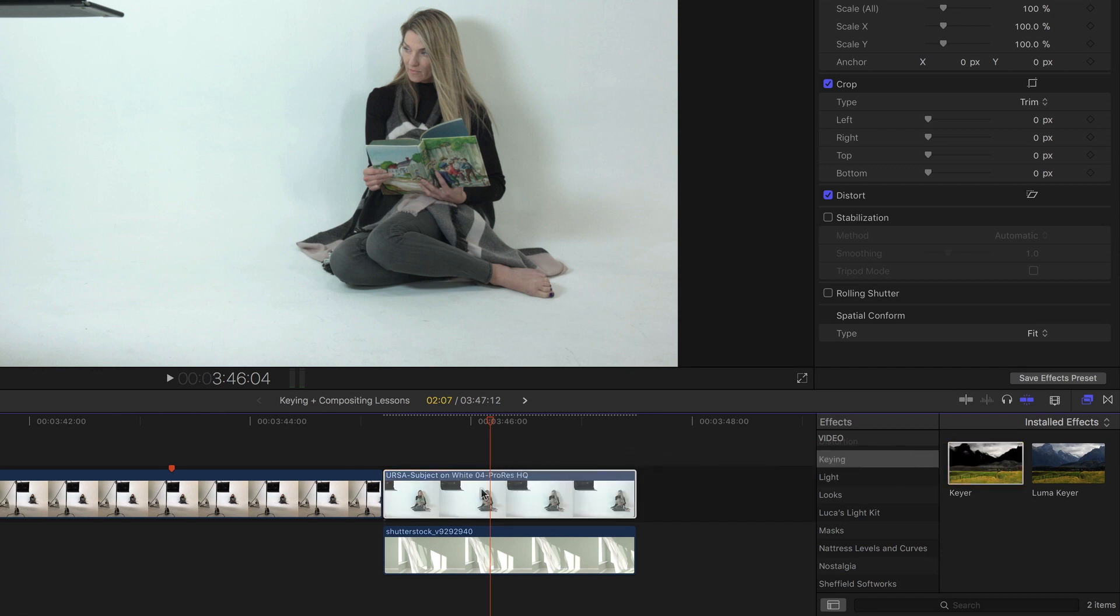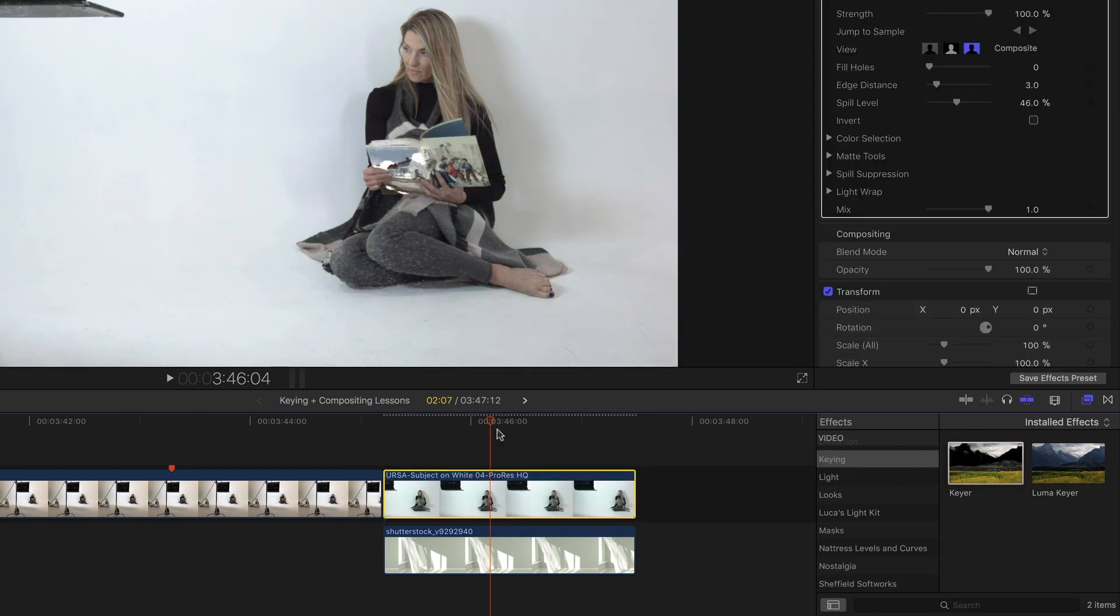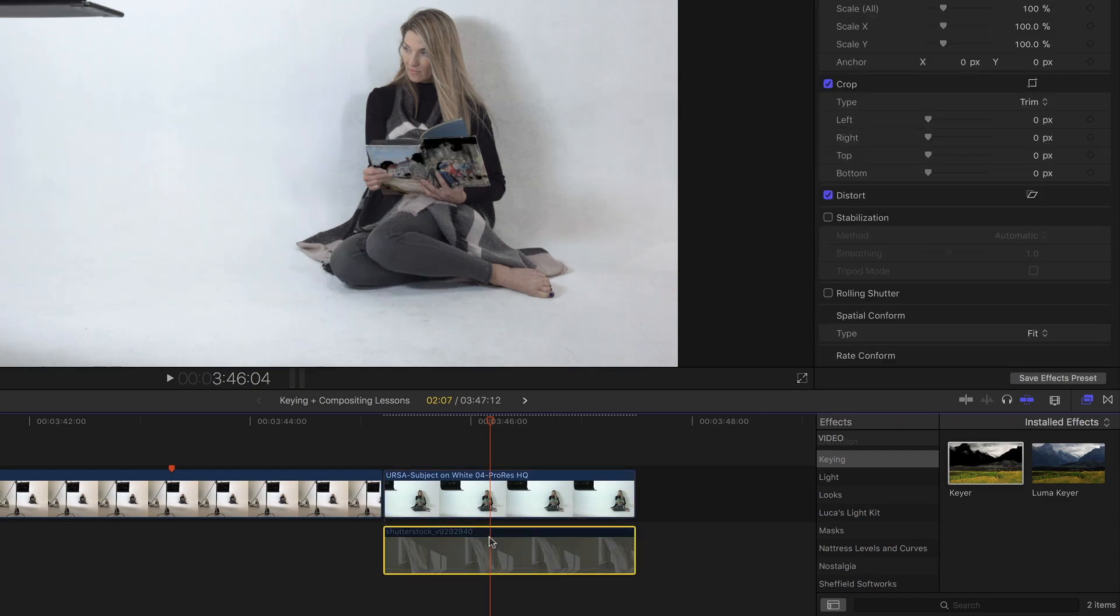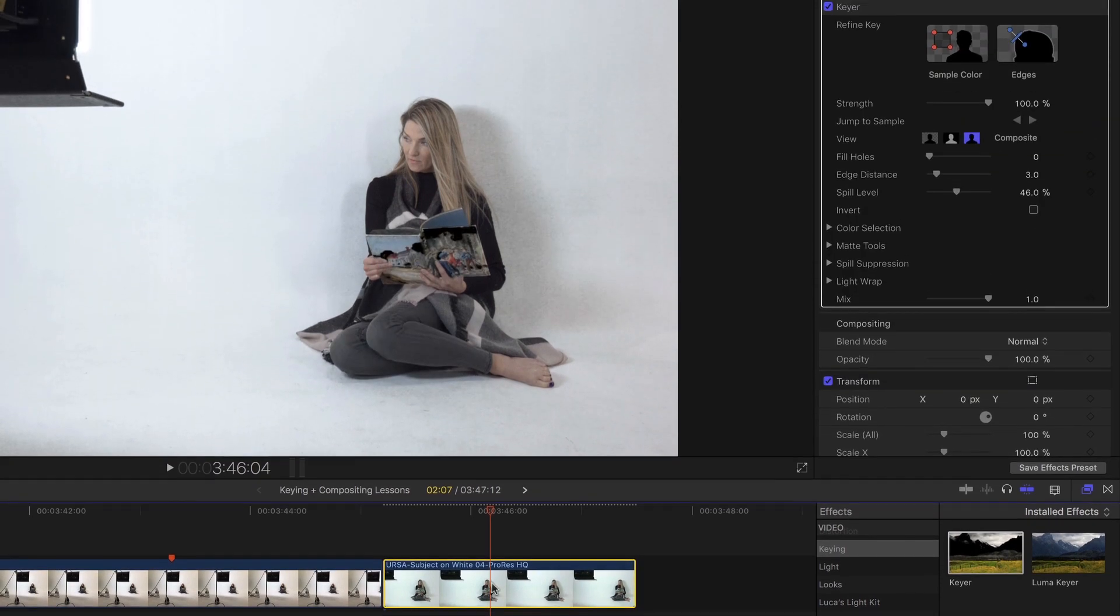So I'll drop the keyer on, and it looks like a mess right away. I'm going to hide the bottom clip so we can see what's going on.